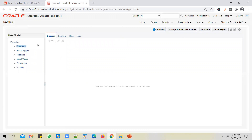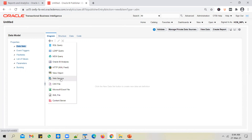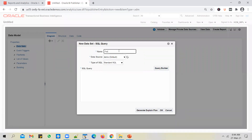A blank data model is created and you need to add datasets first — meaning you plug in your SQL queries. Click the plus icon. You can use various options as a data source, but nine out of ten cases you'll use SQL Query. You can also use a web service as a data source if you have a web service from OIC or another integration tool. Click SQL Query, give it a name — for example, 'Person'. Select the data source — this is important.